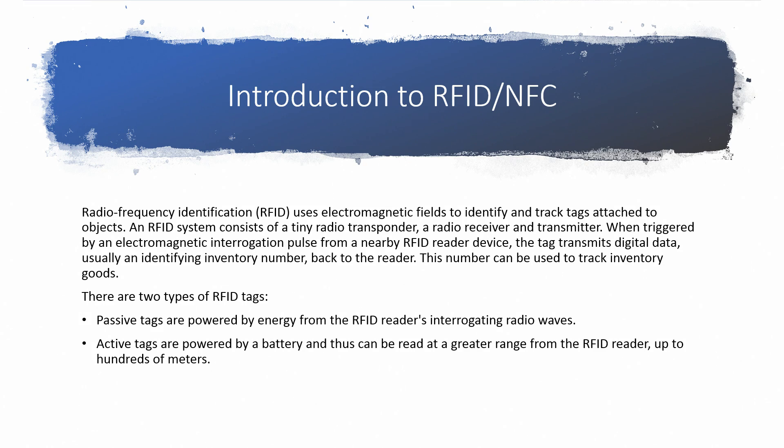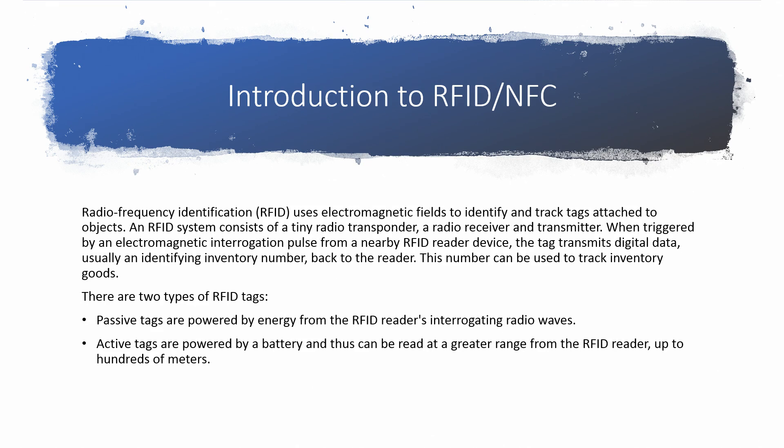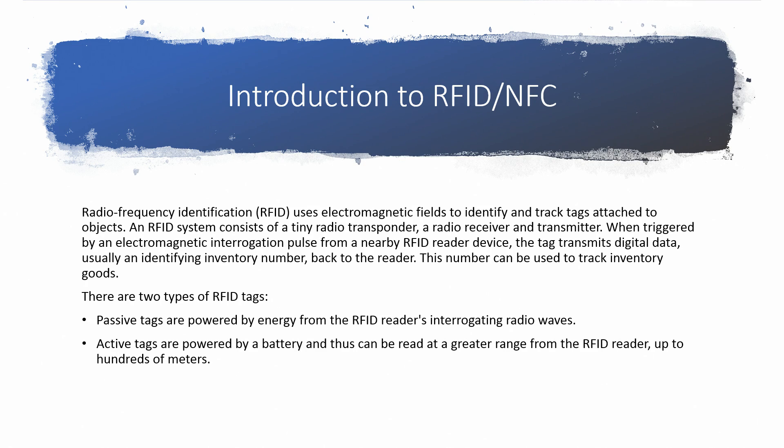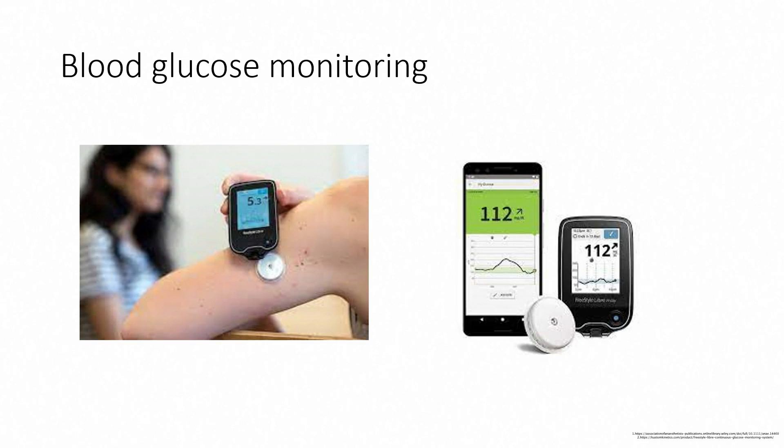RFID tags are of two types. One is passive - power is coming directly from the reader, and it is giving information back to the reader using the same radio waves which were supplied by the reader. Then there are active tags, which are battery powered and can be read at a slightly greater distance from the reader, up to a few hundreds of meters.